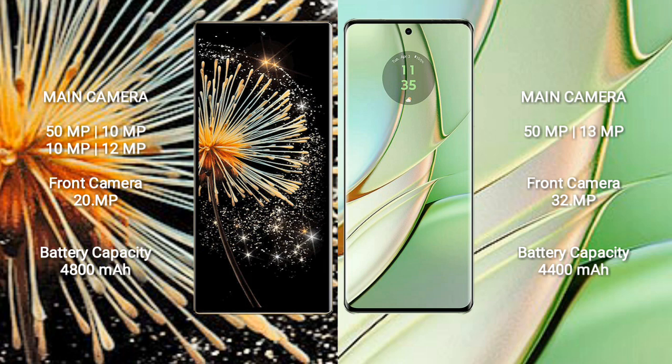Xiaomi Mix Fold 3 has 4800mAh battery with 67W fast charging support. Motorola Edge 40 has 4400mAh battery with 68W fast charging support.